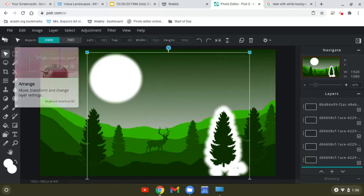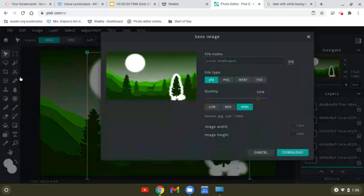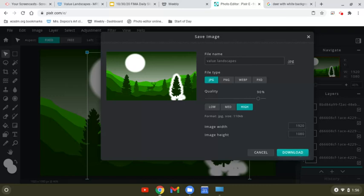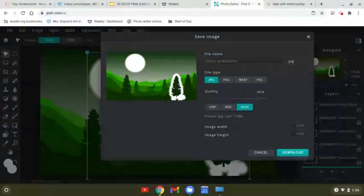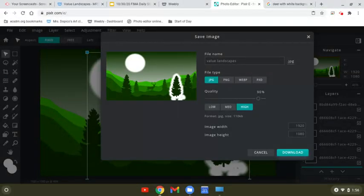Then when you're done, File, Save, as a JPEG download. It'll save in your downloads folder. And then you'll go to Google Classroom, go to the Classwork tab, click on the assignment, view assignment. Then add or create and put this in. That's the value landscapes done in Pixlr.